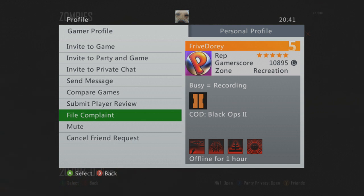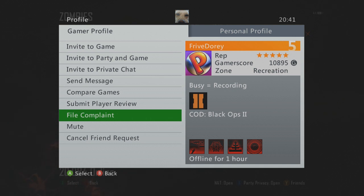After you've sent a friend request and filed a complaint, make sure you delete the friend request, otherwise they'll cancel each other out. Thanks for watching — please rate, comment, and subscribe. Make sure you share this video with friends who've been banned, or if you've been banned yourself.